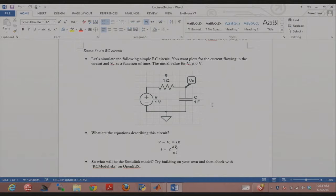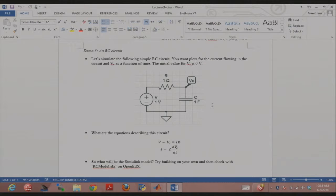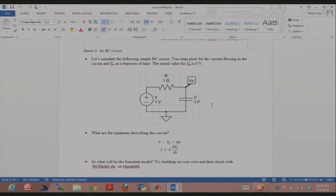Very simple RC circuit: there's current flowing in the circuit with a voltage source, a resistor of 1 ohm, and a capacitor of 1 farad. VC is the voltage at the capacitor node. I want to know — through Simulink — the plots for current and VC as a function of time, with VC(0) = 0. The equations are: V - VC = IR (Ohm's law), and I = C × dVC/dt (capacitor equation, from differentiating Q = CV).